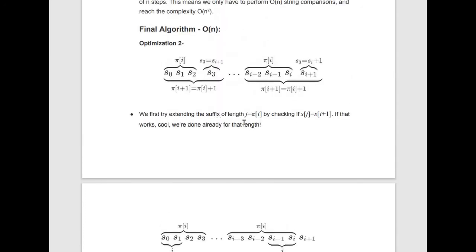Extending the idea for the efficient algorithm: we try extending the suffix of length j = pi[i] by checking if s[j] == s[i+1]. If j = 3, it means s[i−2], s[i−1], s[i] equals s[0], s[1], s[2]. Then if s[i+1] == s[3] (i.e., s[j]), we have pi[i+1] = pi[i] + 1 = 4. Otherwise, we continue to the next step.